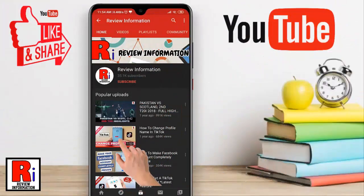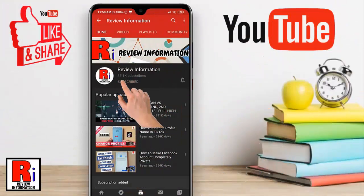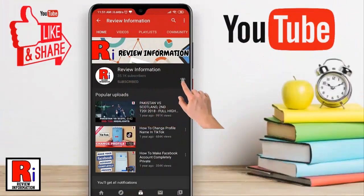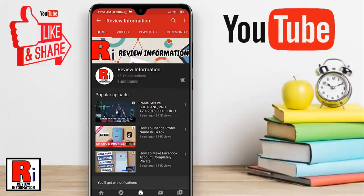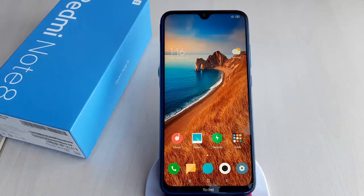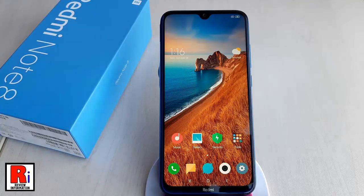Subscribe to my channel and hit the bell icon to get notified of any updates. To disable your notification light, open the Settings application.